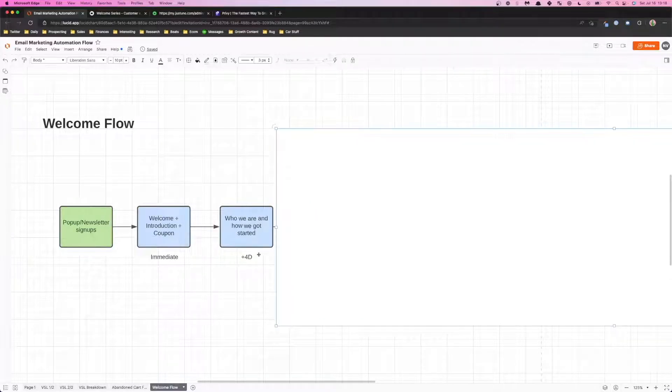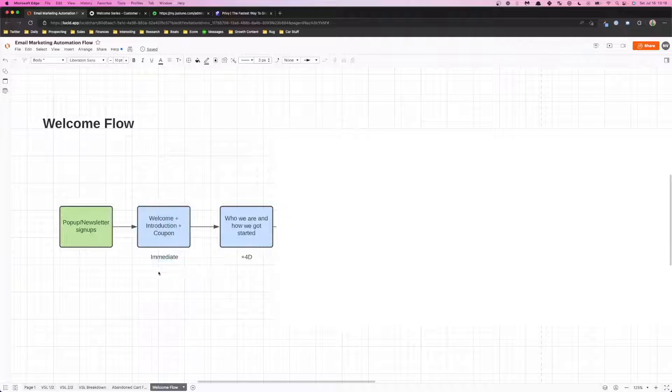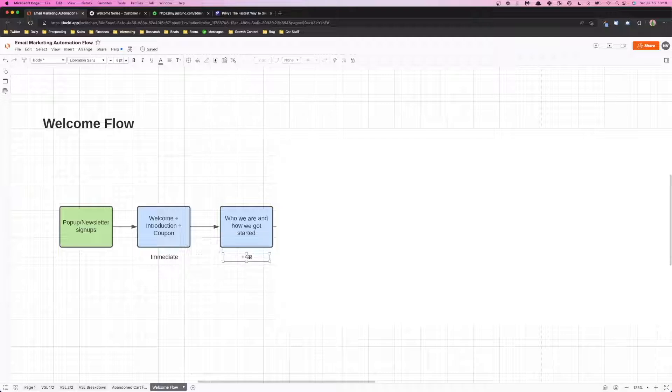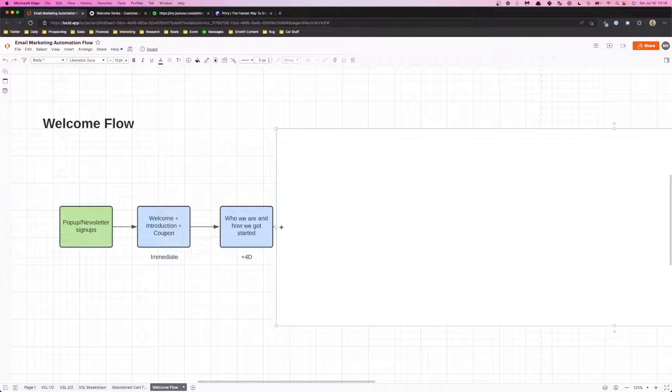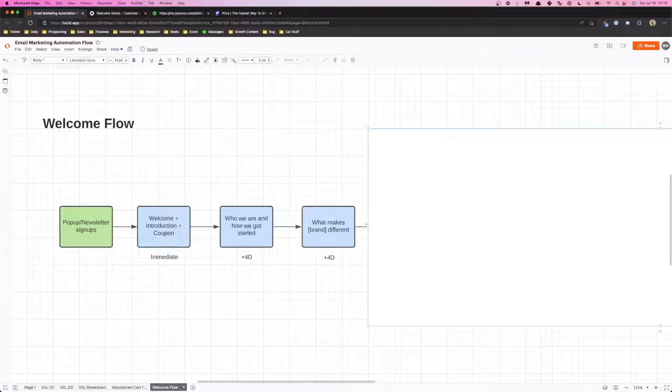Also at the bottom you can see here there's a few things that are showing. The first email needs to go out immediately. The second email can go out anywhere between two to four days. At the bottom you'll see a number plus a D, so that's just the amount of days that you want to wait.